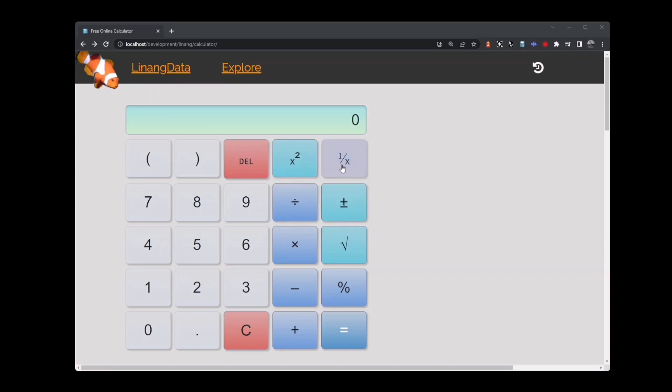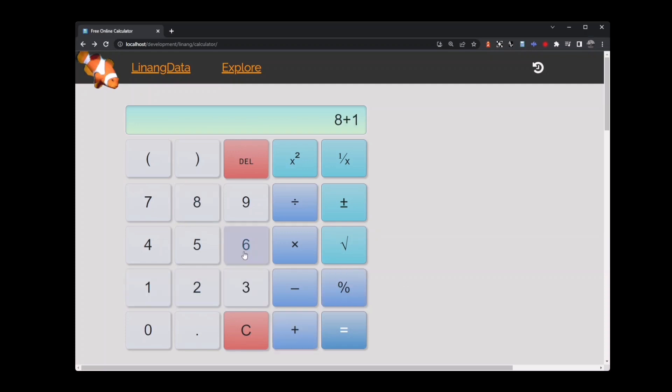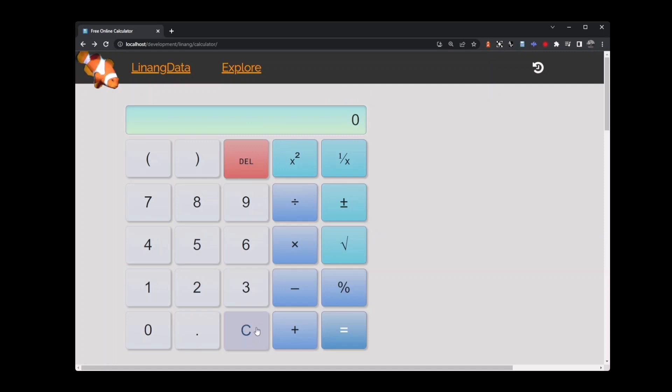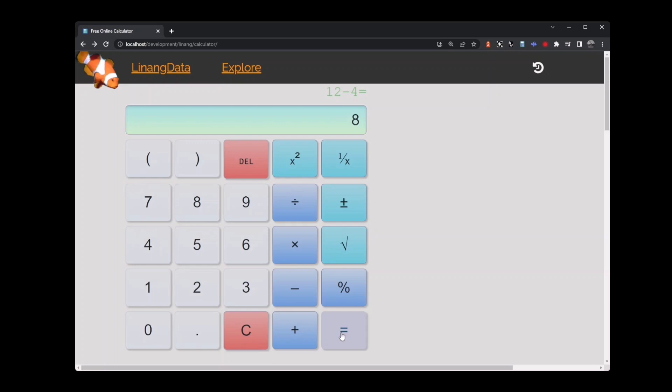Starting out with something simple, we'll take 8 and then add 16. That equals 24. The C key will clear the calculator and start you back at 0. Let's start with 12 and subtract 4. That equals 8. Again, clear the calculator.